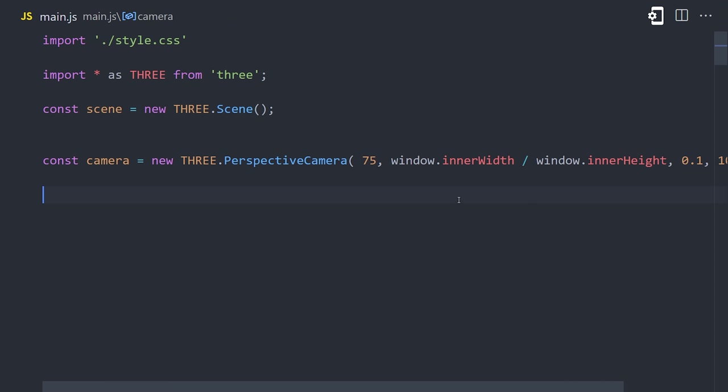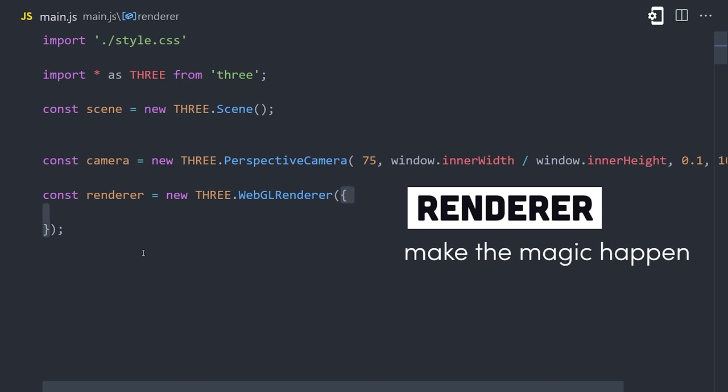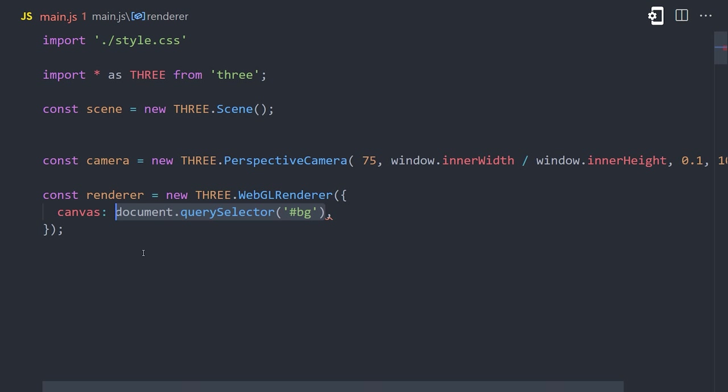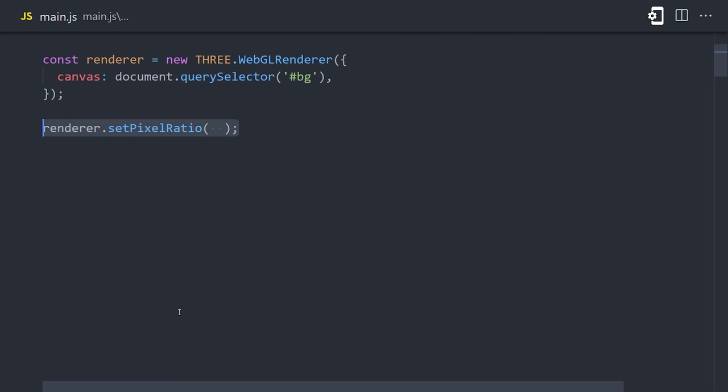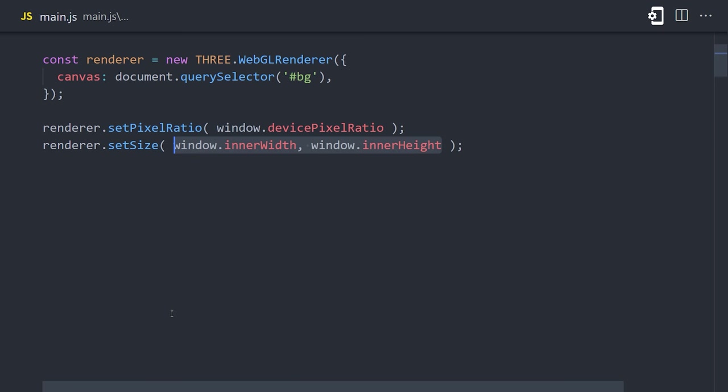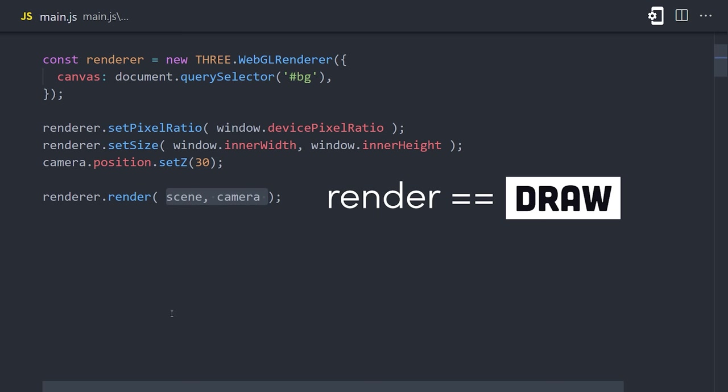Now that we have a camera, we need a renderer to render out the actual graphics to the scene. The renderer needs to know which DOM element to use, which will be the canvas with an ID of background. Once instantiated, we can use the renderer to set the pixel ratio to the window device pixel ratio, and also make it a full screen canvas by setting the renderer size to the window size. Now currently, our camera is positioned in the middle of the scene, so what I'll do next is move it along the Z axis. And that'll give us a better perspective when we start adding shapes. Now the final thing we'll do is call the renderer's render method, passing at the scene and the camera as arguments.